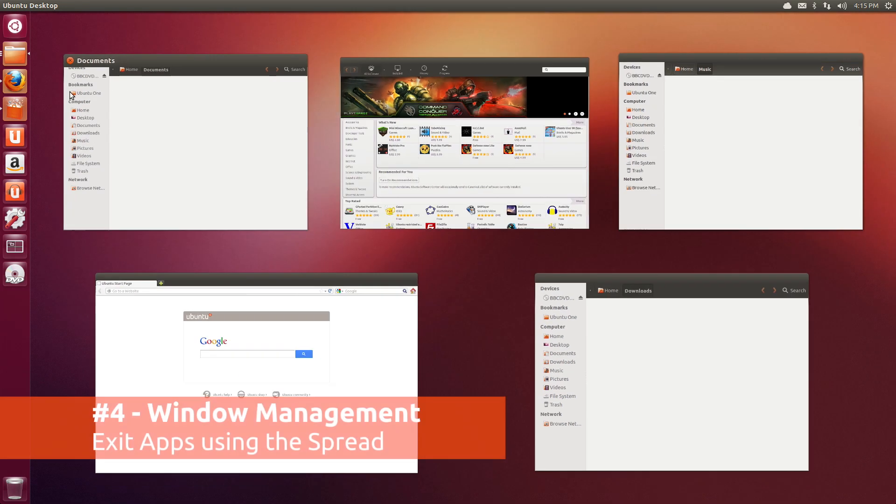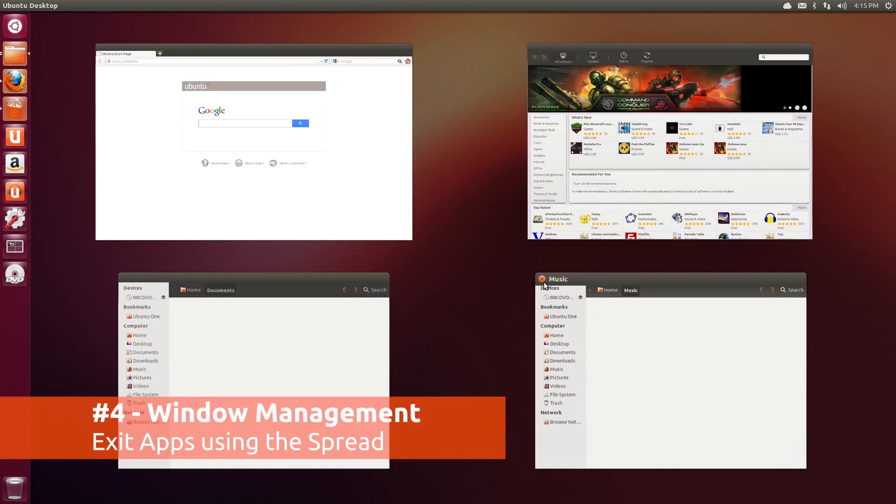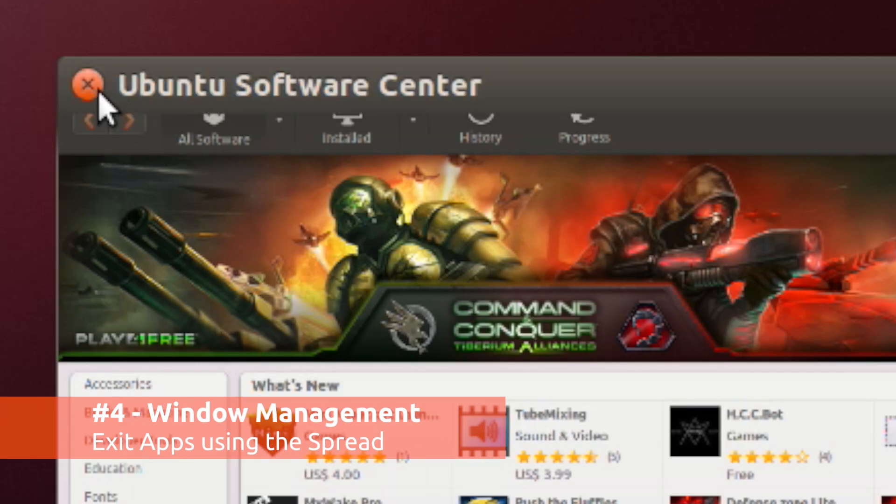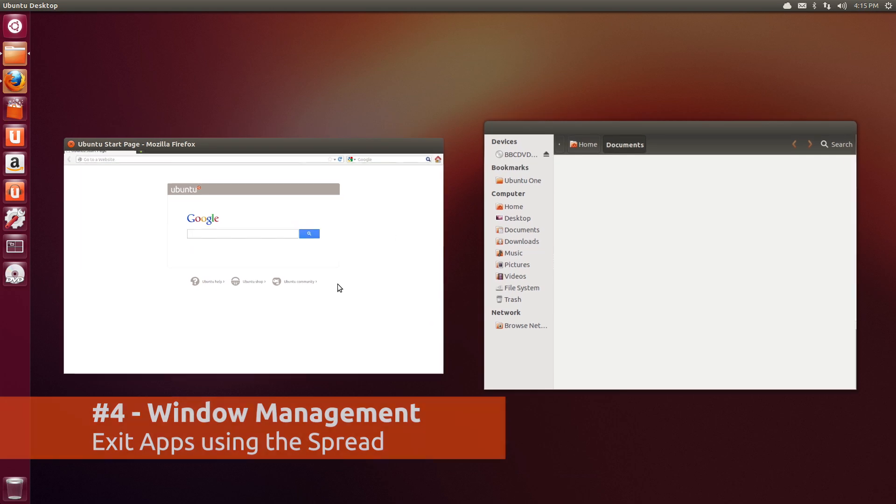As a boon for those who use lots of apps, windows can now be closed directly from the application spread.